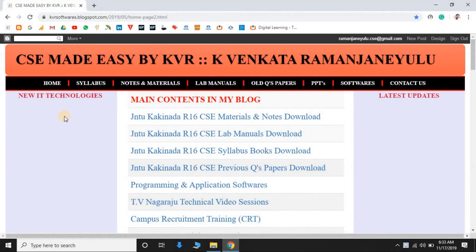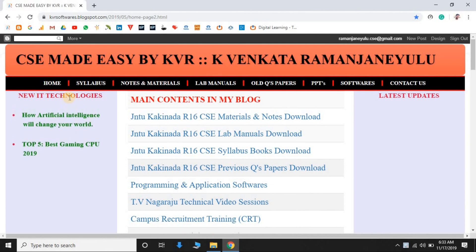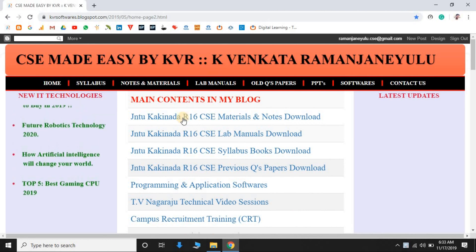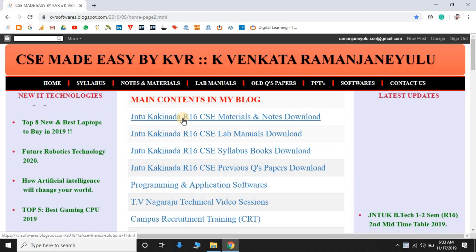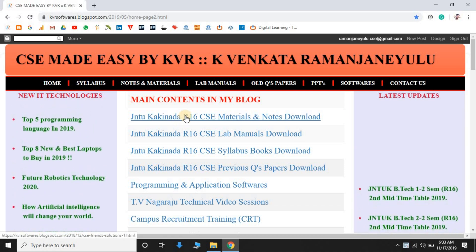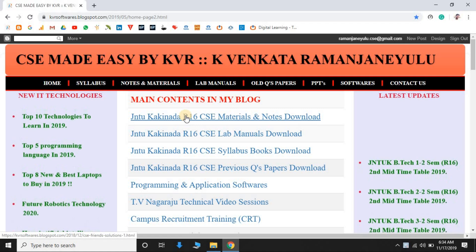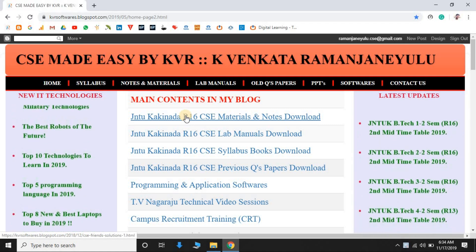Hi friends, in this video we will learn about the best blogger for JNTUK materials and lab manuals. The blogger is kvrsoftwares.blogspot.com. In this blog we have different useful contents like syllabus, lecture notes, materials, lab manuals, different softwares, and previous question papers.